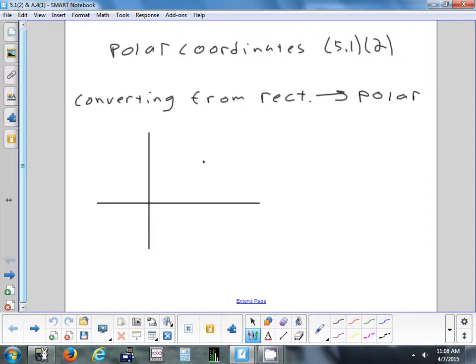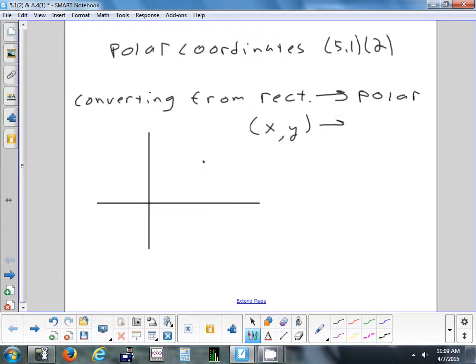Well, now today we're going to start by converting the other way. We're going to take something that's in rectangular and change it to polar. Mariah, what are the two letters we usually use when you graph in rectangular? Yep, we have an x and a y. And if we're changing that to polar, we have to find two different letters.